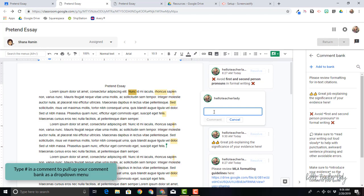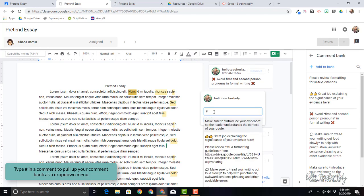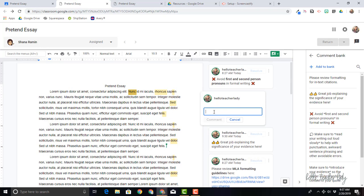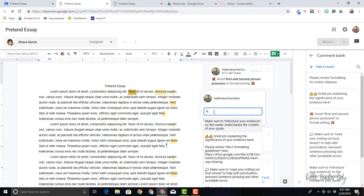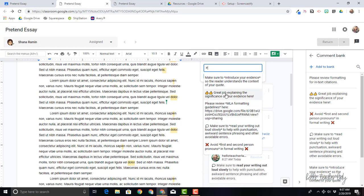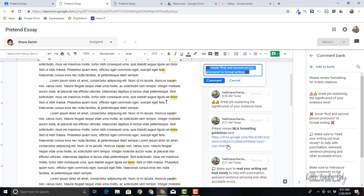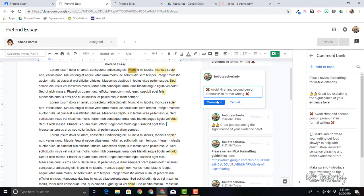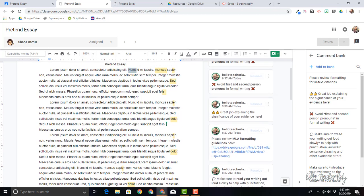So to pull up the comments from the Comment Bank, you're just going to type this little hashtag, pound sign, number sign, whatever we want to call it these days, and it will pull up all of the comments. So you can see again once I type that, all of my comments from my Comment Bank up here and then I can just select the one that I want and it's really easy to do that. So I'm just going to click Comment.